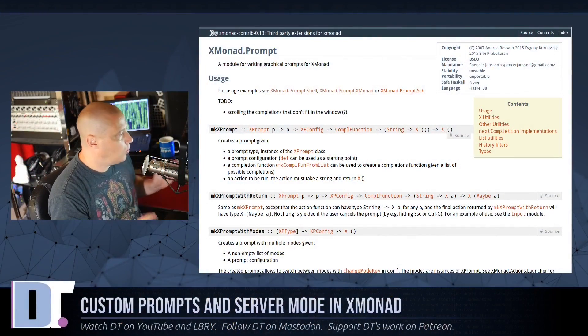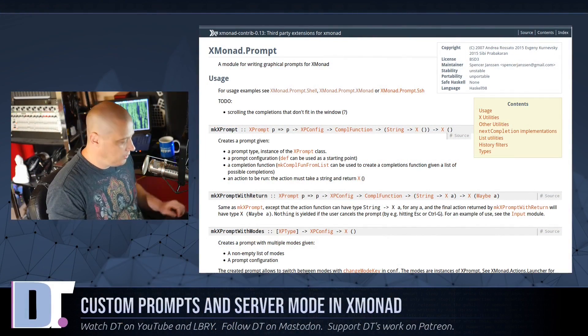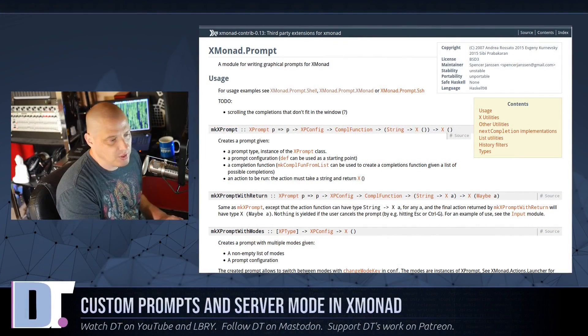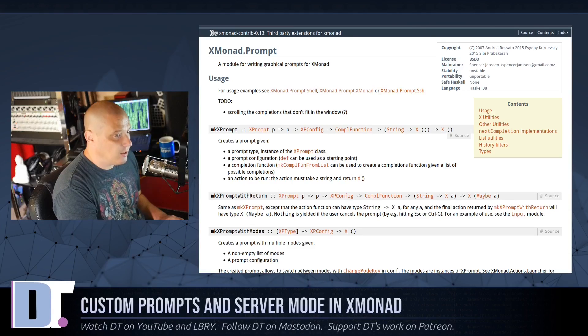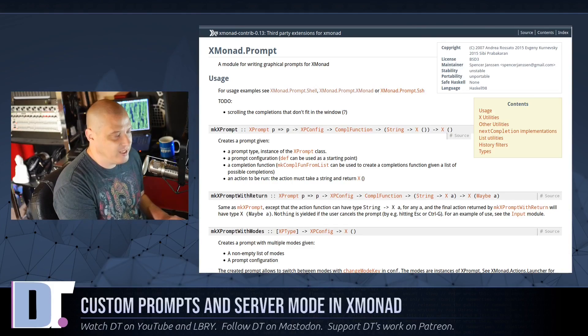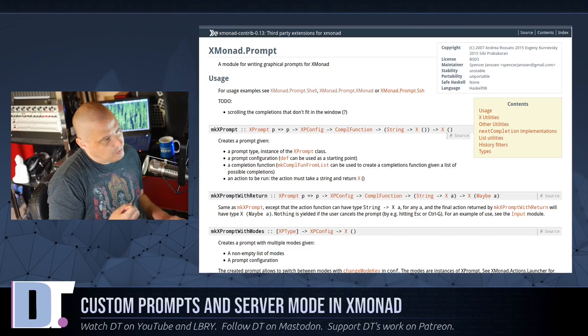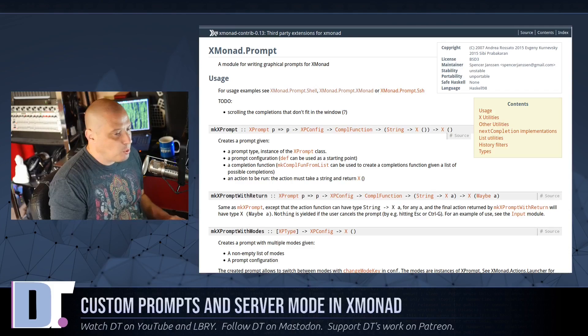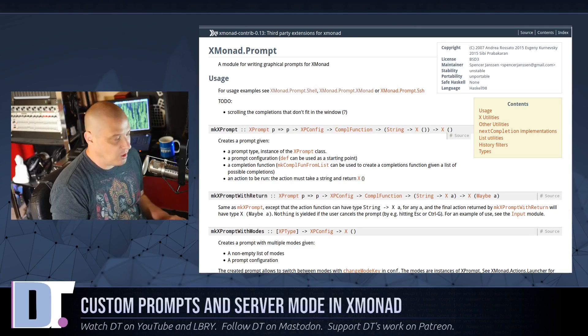But some people are wanting to create their own custom prompts and the documentation on how to do that is not that great. Really not a lot of people probably create their own custom prompts.